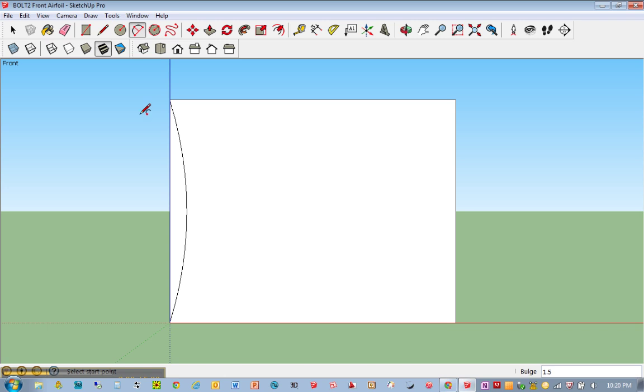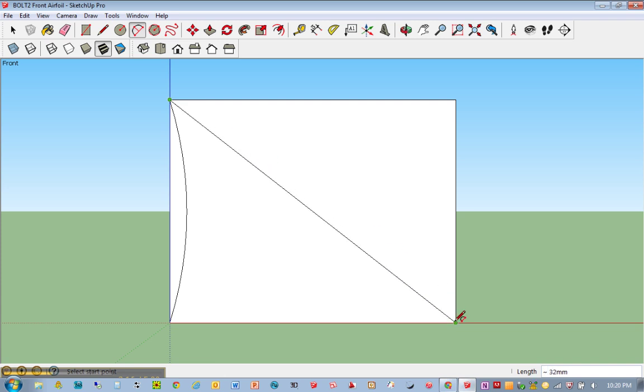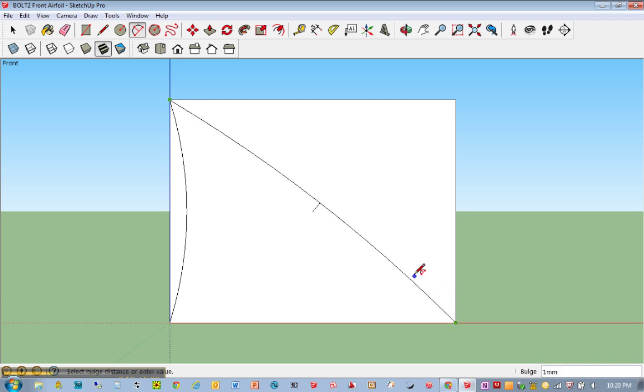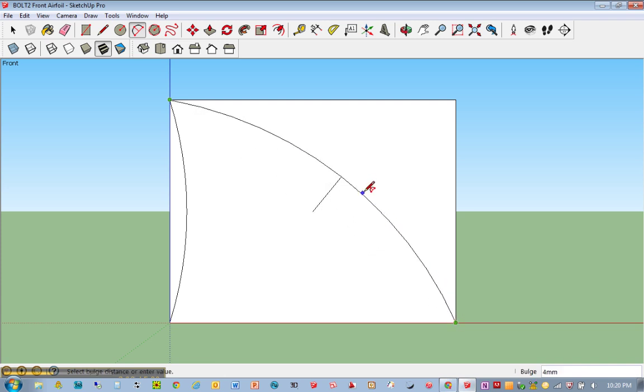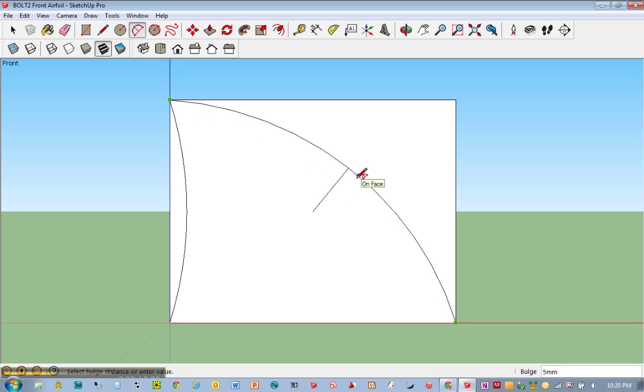And now I'm going to use the arc tool again, and I'm going to click once, twice, and then my third click, I can control this arc, so I'm going to click a third time. So that would be something simple to do.